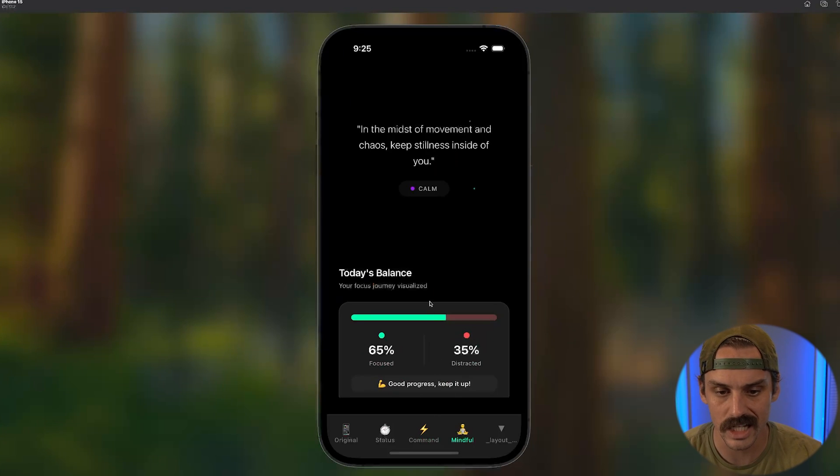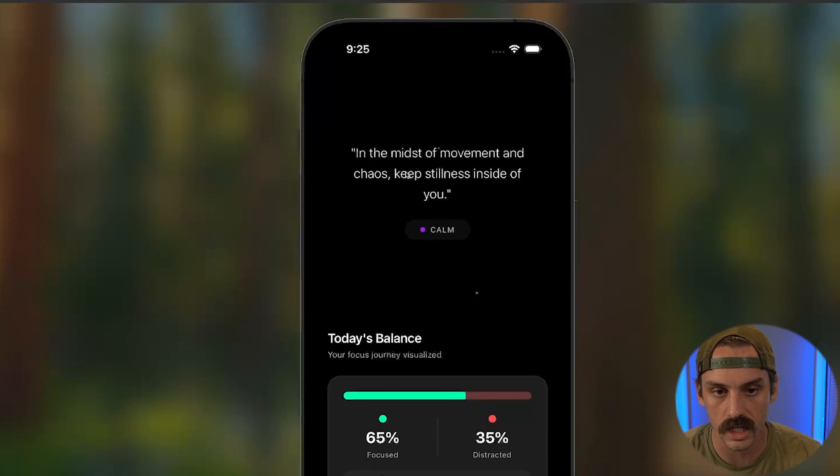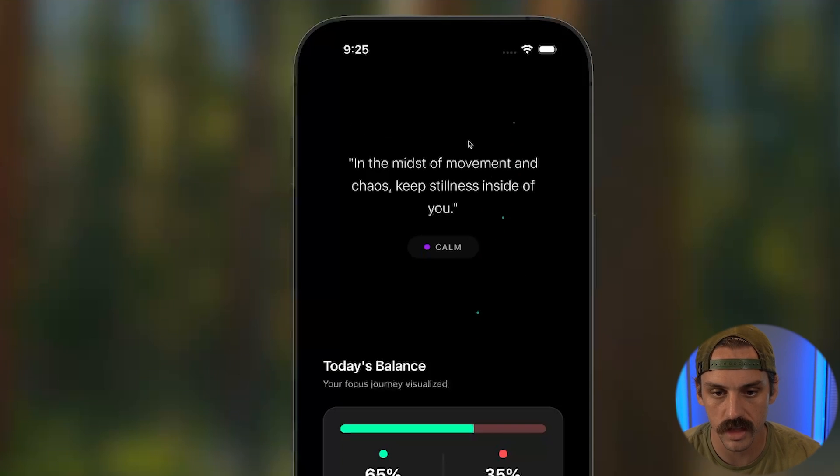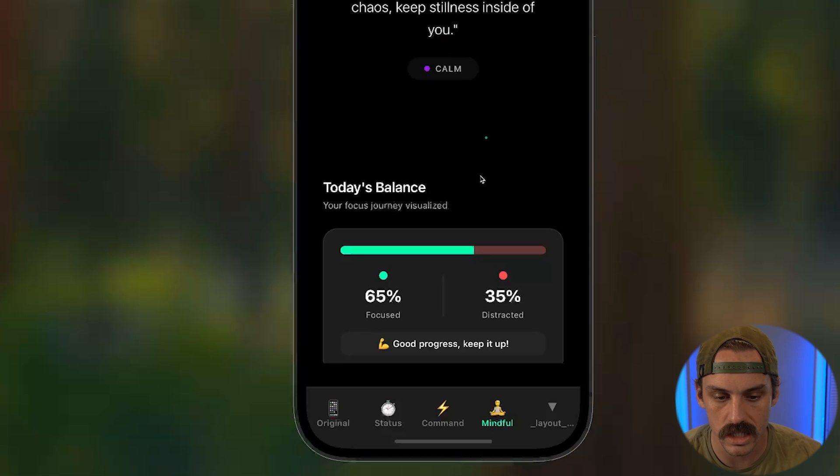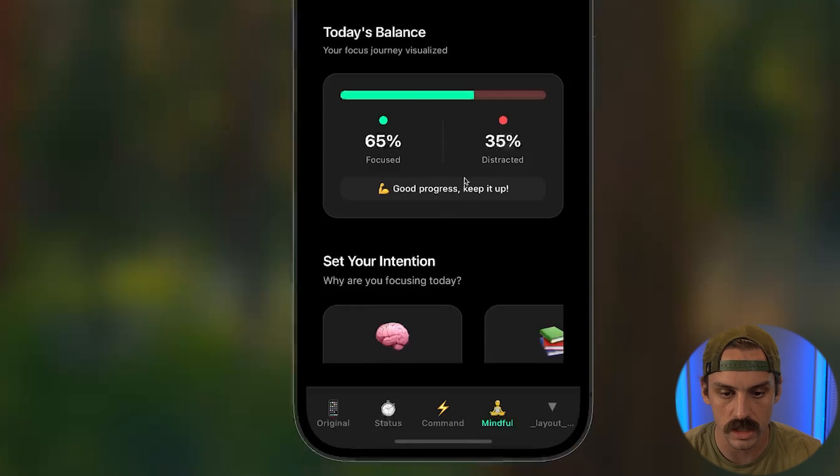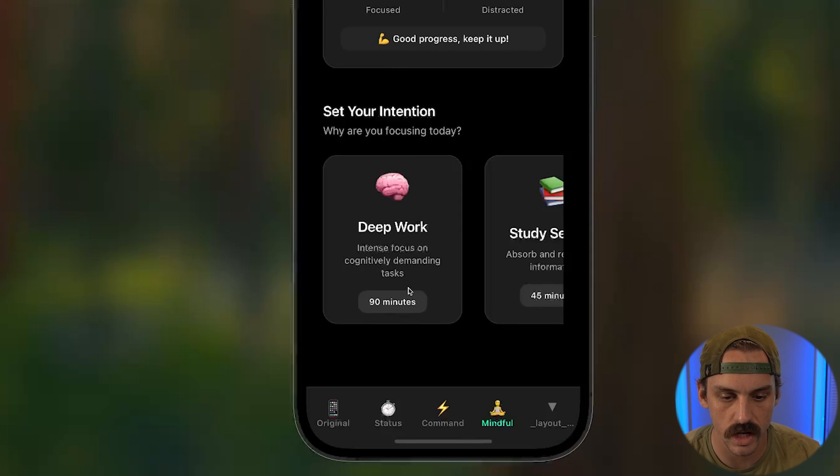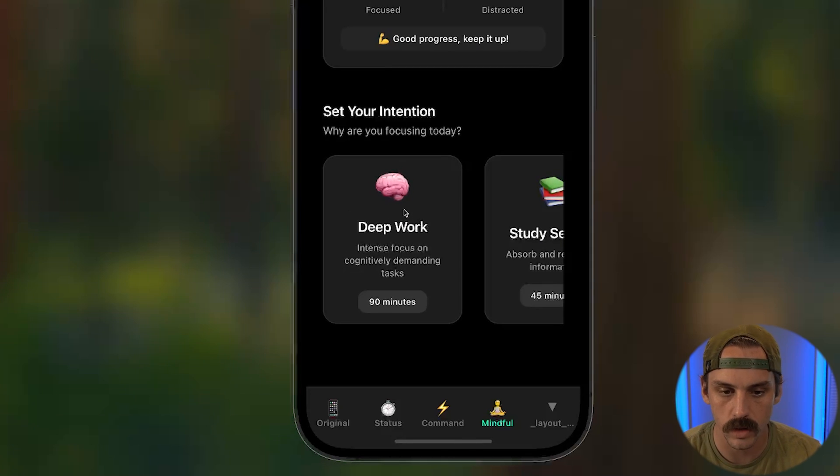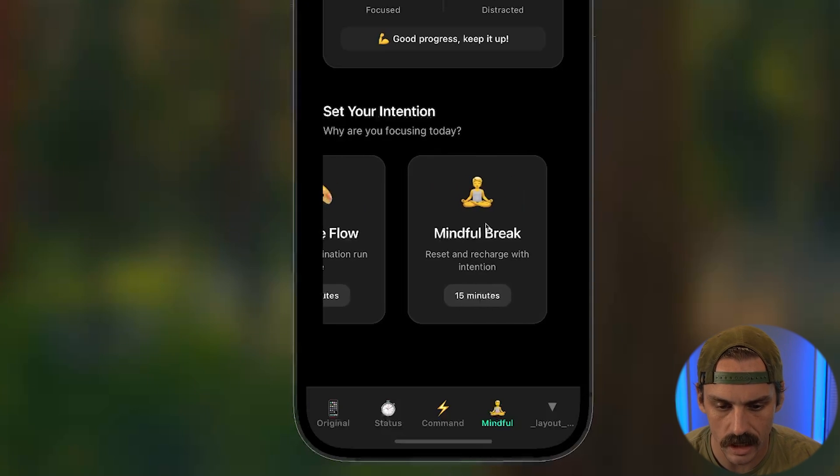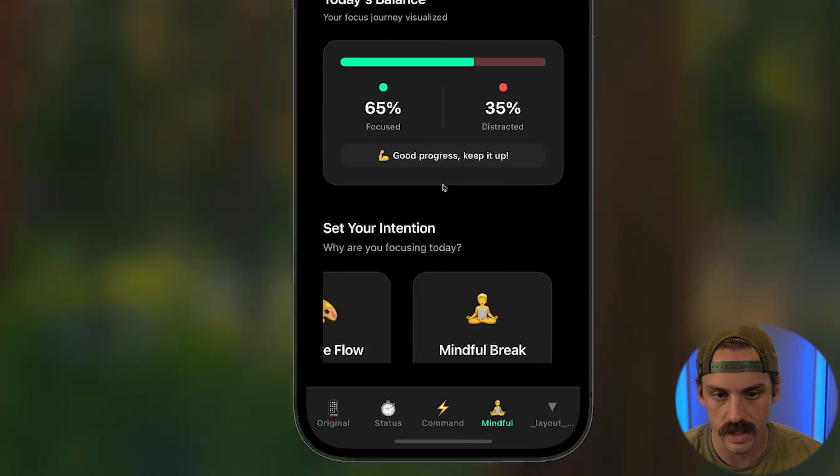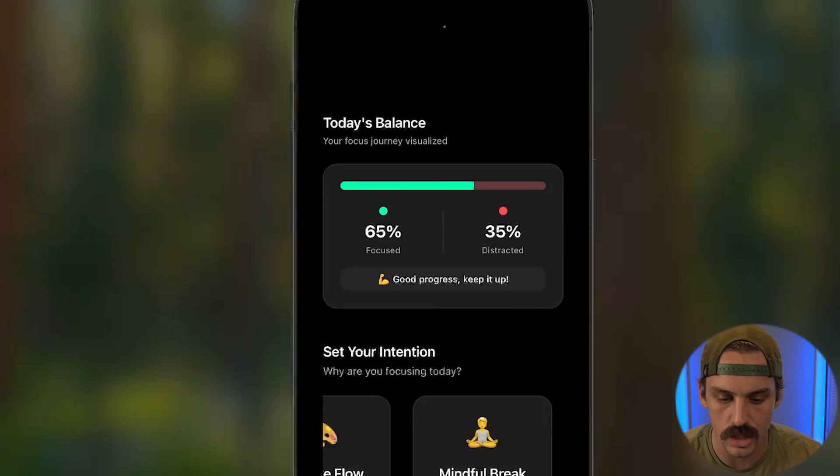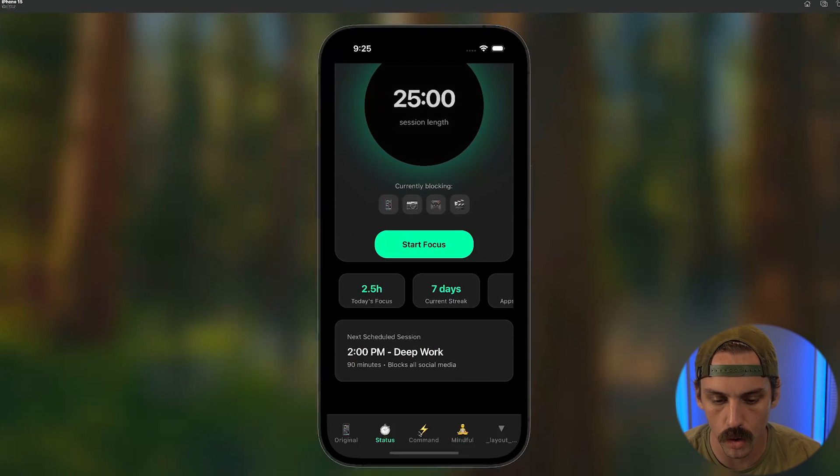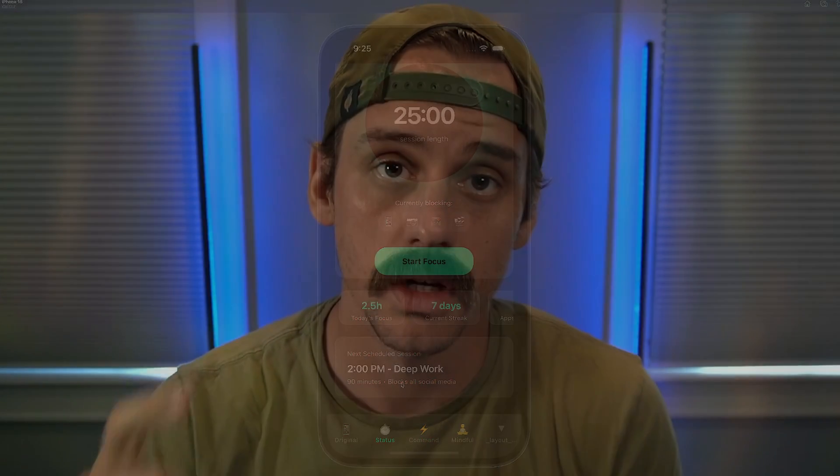And then last but not least, we have this mindfulness page, which I think this is kind of cool. How it gives you a little quote. It's got these cool little kind of things floating around in the background and then showing you today's balance on your journey. So you were 65% focused, 35% distracted. And then it's more like intention focused. Set your intention for today. What is your intention for today? Hey, I want to do deep work. Okay, we need to program in time then where you're going to be distraction free for 90 minutes. I kind of like this too. I like this in particular, this today's balance. I might pull this into one of these other dashboards down below and kind of integrated into our overall designs.